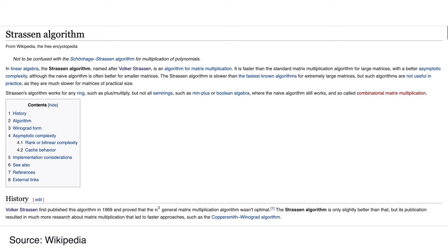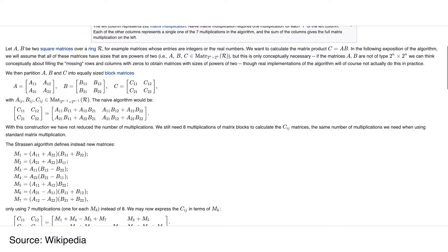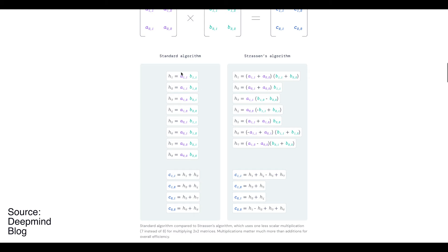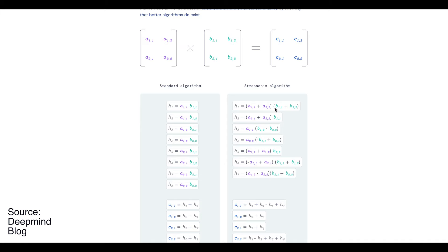Here on the DeepMind blog, they illustrate this very nicely. So we have a two by two matrix multiplying by another two by two matrix. And here we have the standard algorithm. As you can see, it requires eight multiplications. But Strassen developed an algorithm that only requires seven multiplications. And this is computationally less demanding and therefore advantageous.